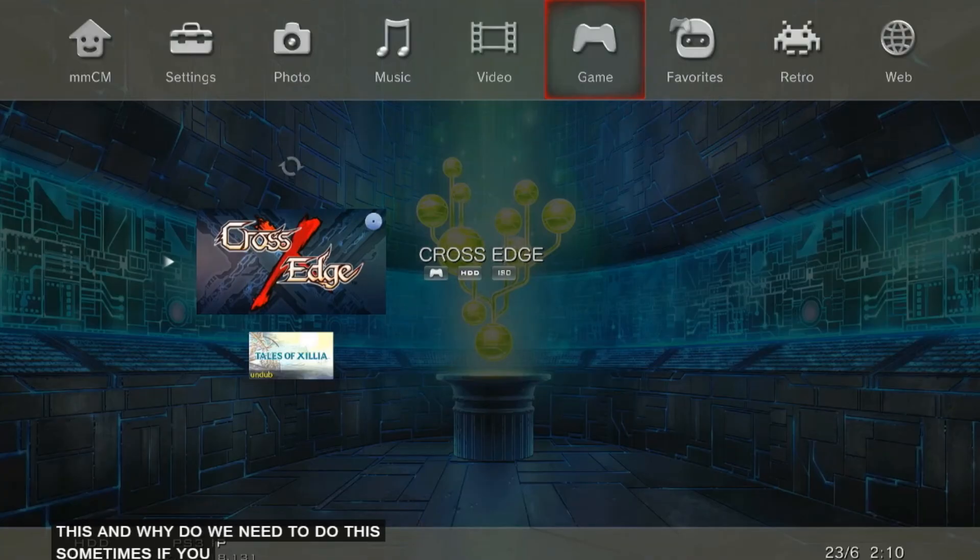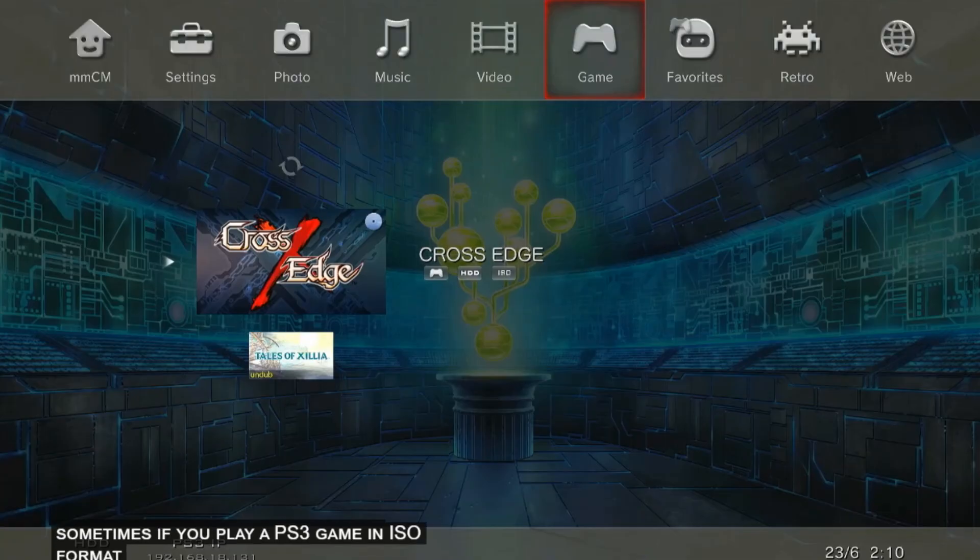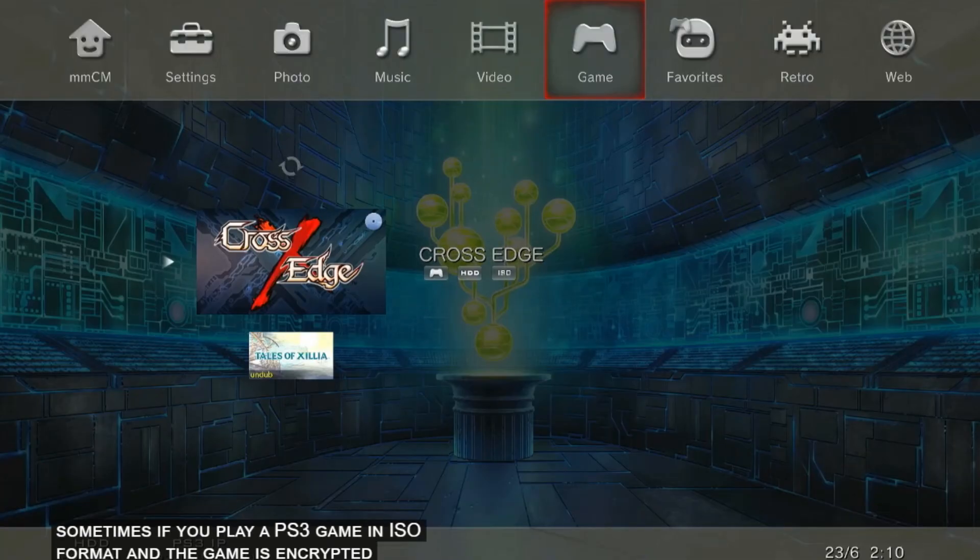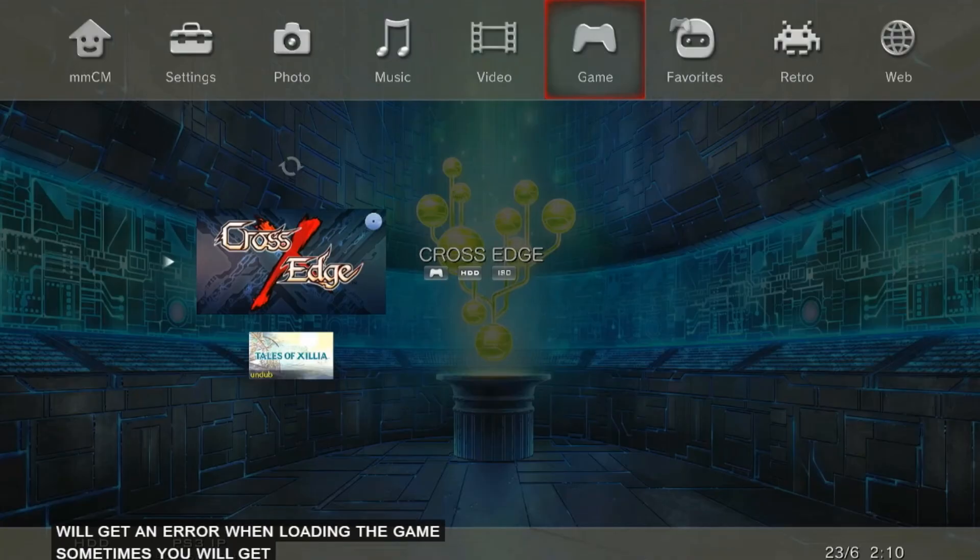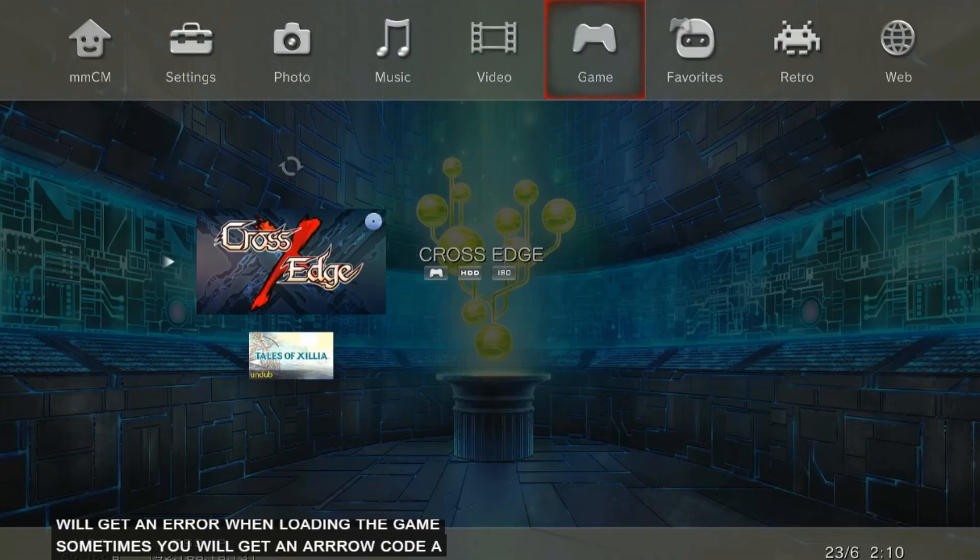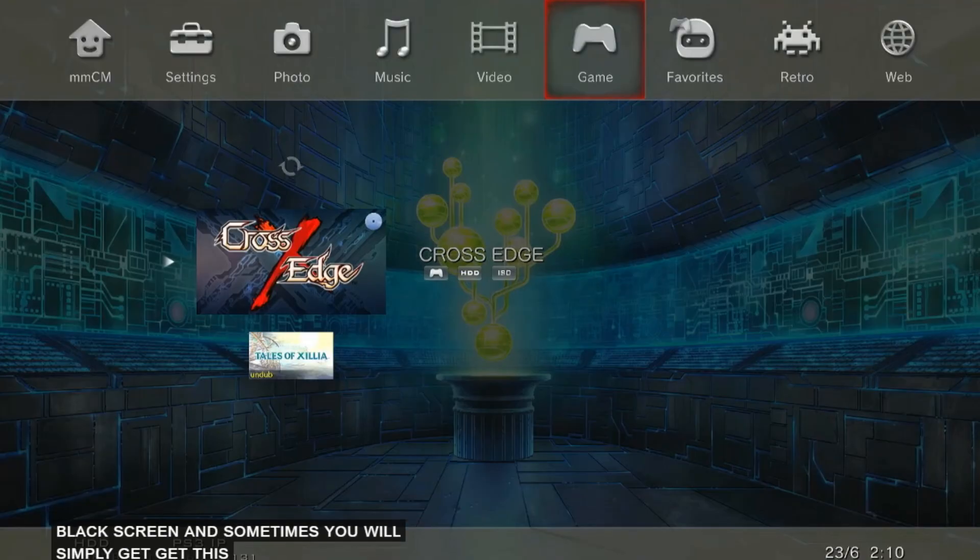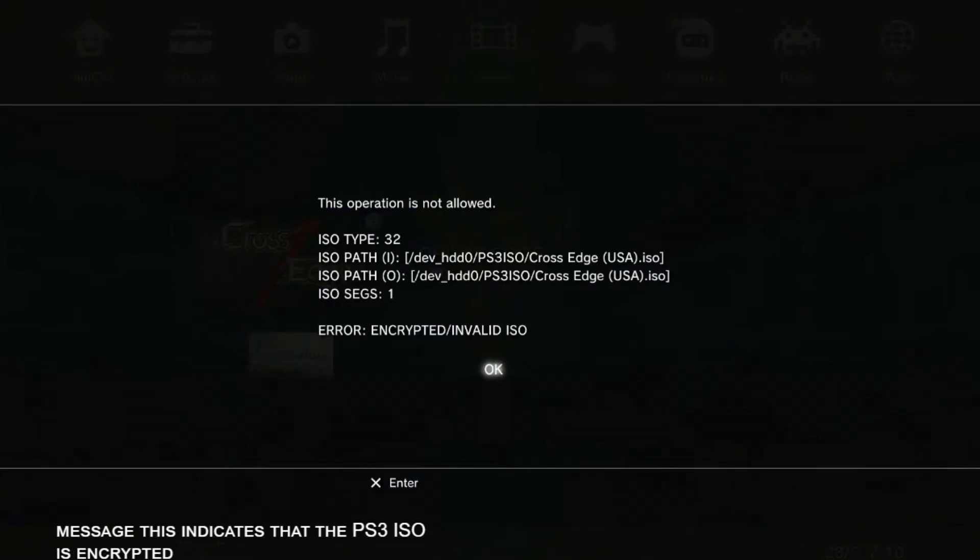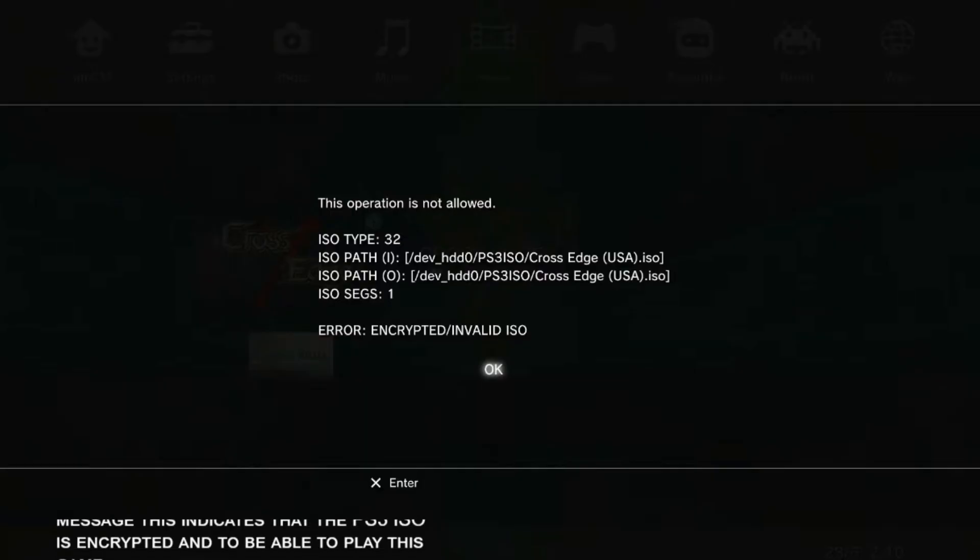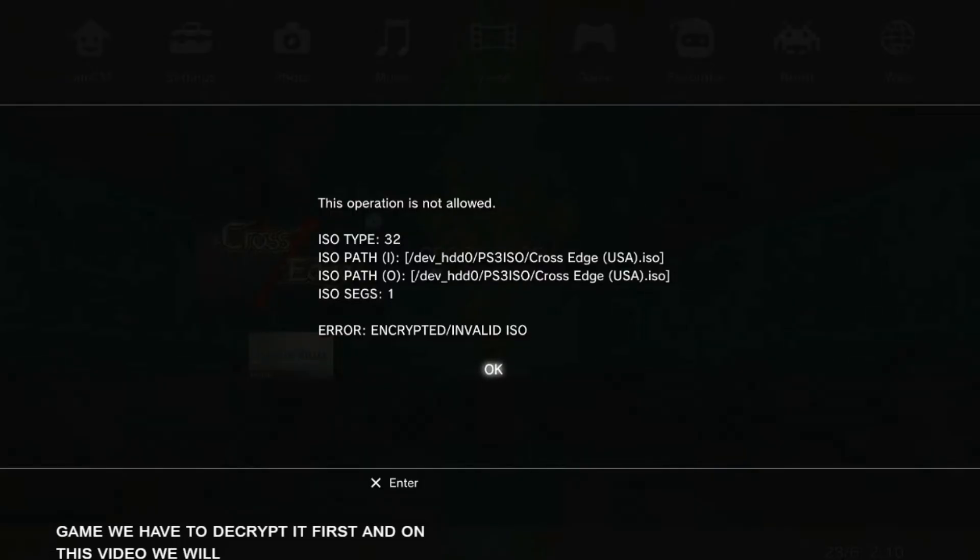Sometimes if you play a PS3 game in ISO format and the game is encrypted, you will get an error when loading the game. Sometimes you will get an error code, a black screen, and sometimes you will simply get this message. This indicates that the PS3 ISO is encrypted. To be able to play this game, we have to decrypt it first.